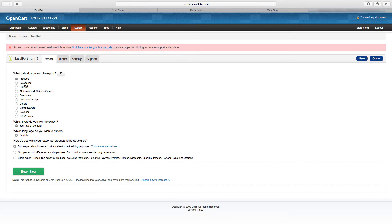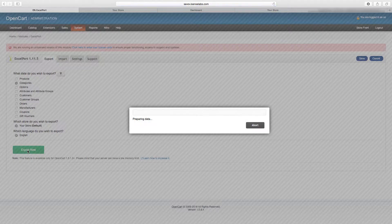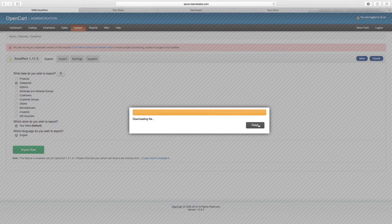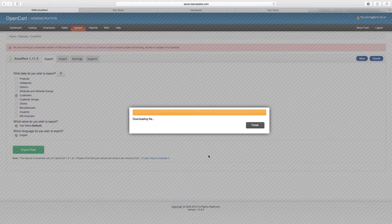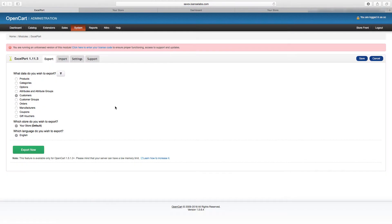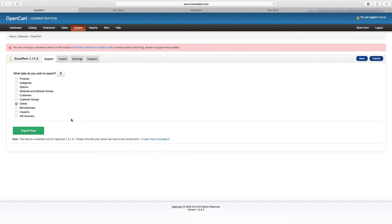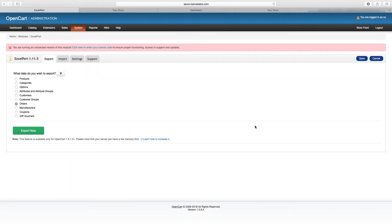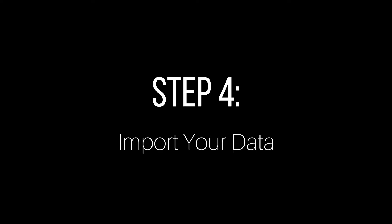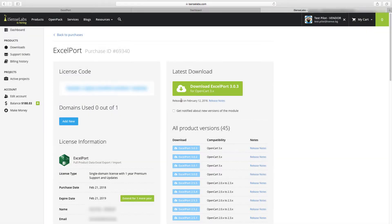Okay, now we have our data successfully exported and this brings us to step number four, which is preparing our new OpenCart 3 installation for the import. Now that we exported all the data with ExcelPort, we would need to import it with ExcelPort once again.